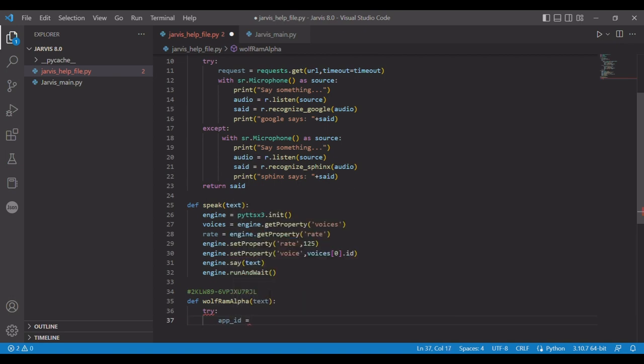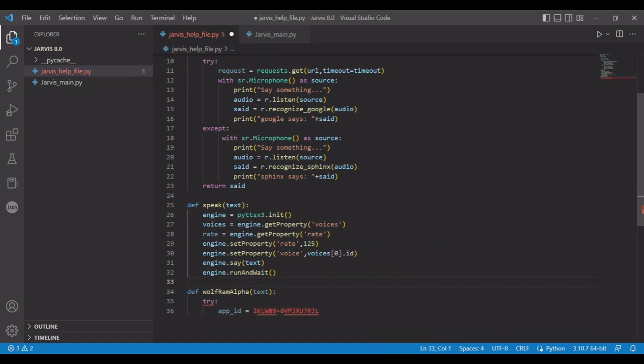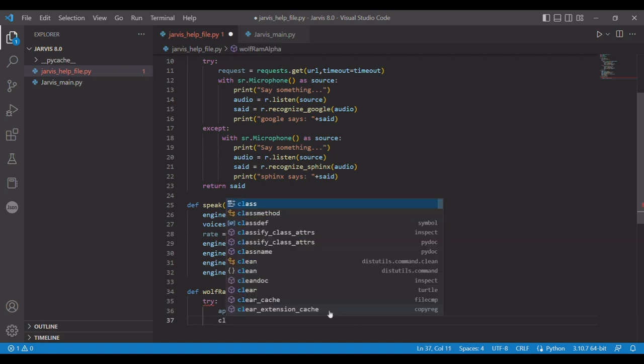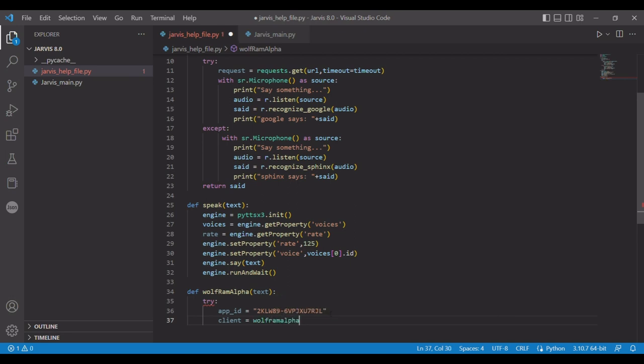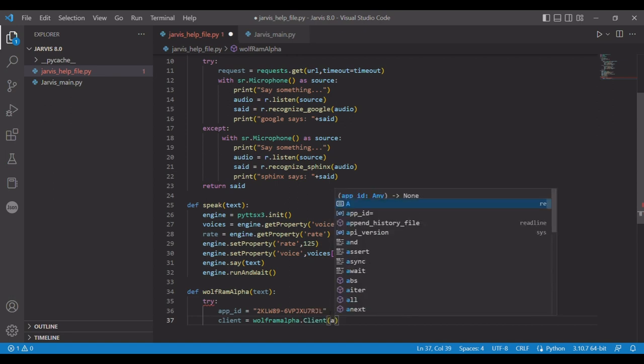So here we need your app ID, which is that value you just copied, and that's a string. I don't know how to do OS stuff - people recommend putting secure data in your OS system, I don't know how to do that yet. I just hard code it for now. Next you need to do client equals wolfram alpha dot client, and you're going to pass in your app ID.